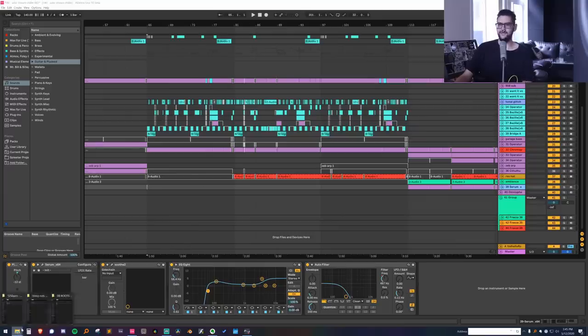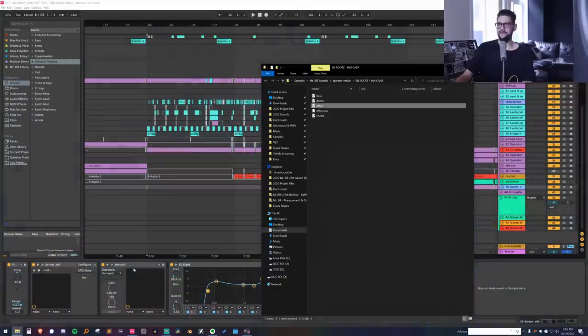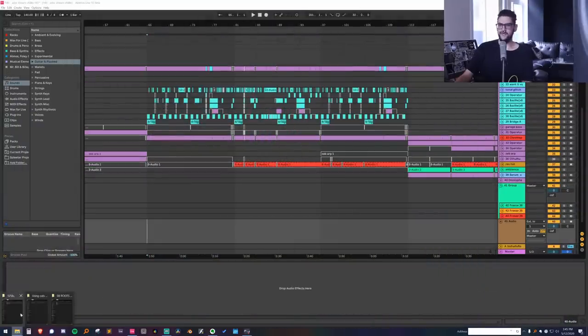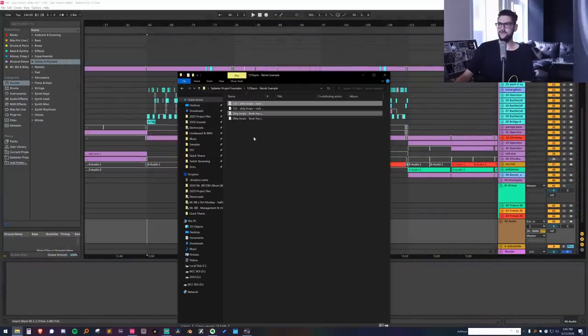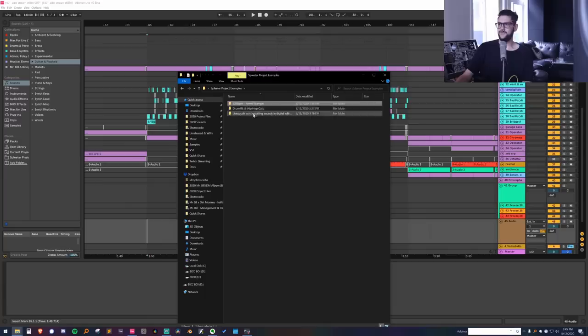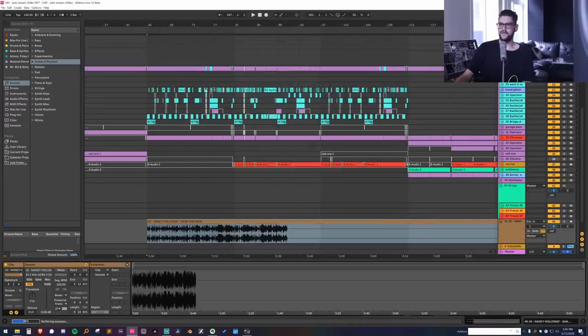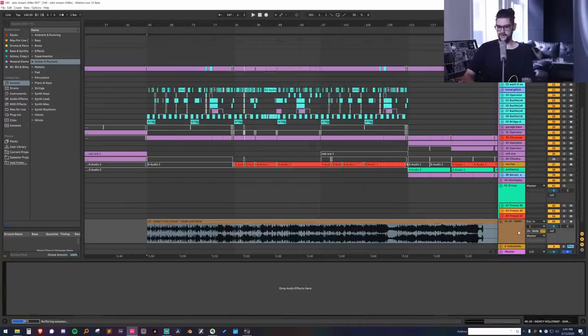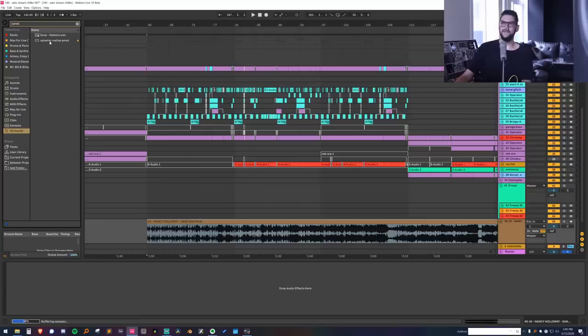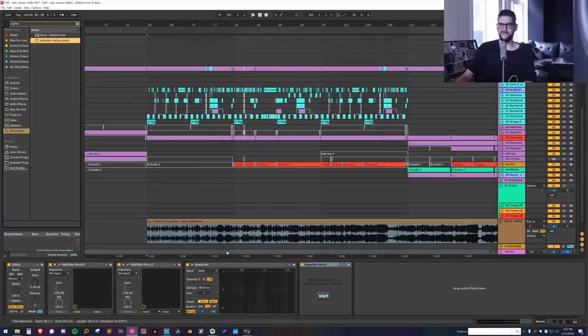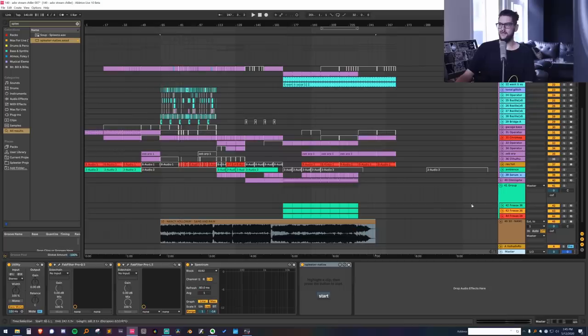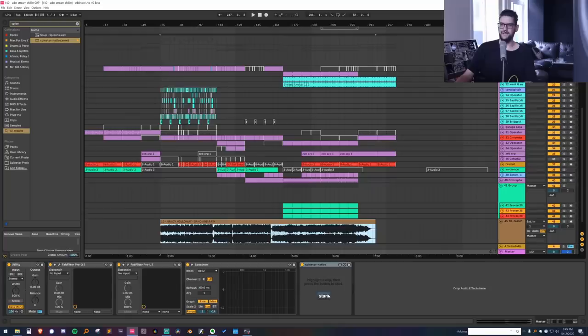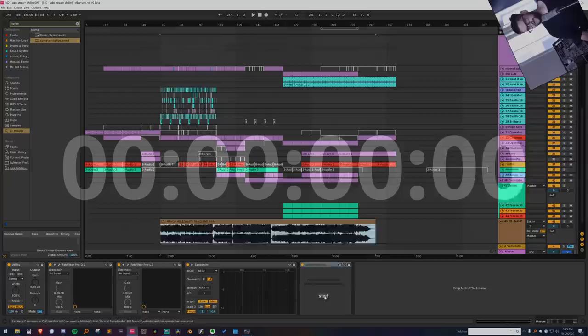So what we're going to do is once again, we're going to use Spleeter to add some. So I'm going to go back to my examples folder and grab this example track that I thought would work well. And we're going to load Spleeter. And just to sort of prove a point, I'm going to put Spleeter on the master. It doesn't have to be on the track that you're rendering from. The thing that you're rendering just has to be highlighted. Spleeter can actually just be anywhere in the session. So I'm going to hit start here and we're going to render stems from Nancy Holloway, Sand and Rain.